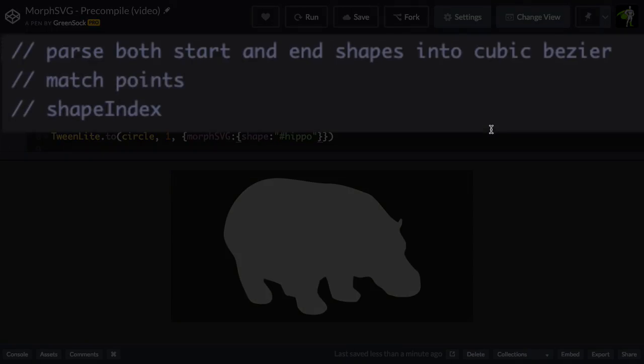It also needs to make sure it has matching points in the start shape and the end shape. And if there's a mismatching number of points, it needs to subdivide the paths so that they are equal.